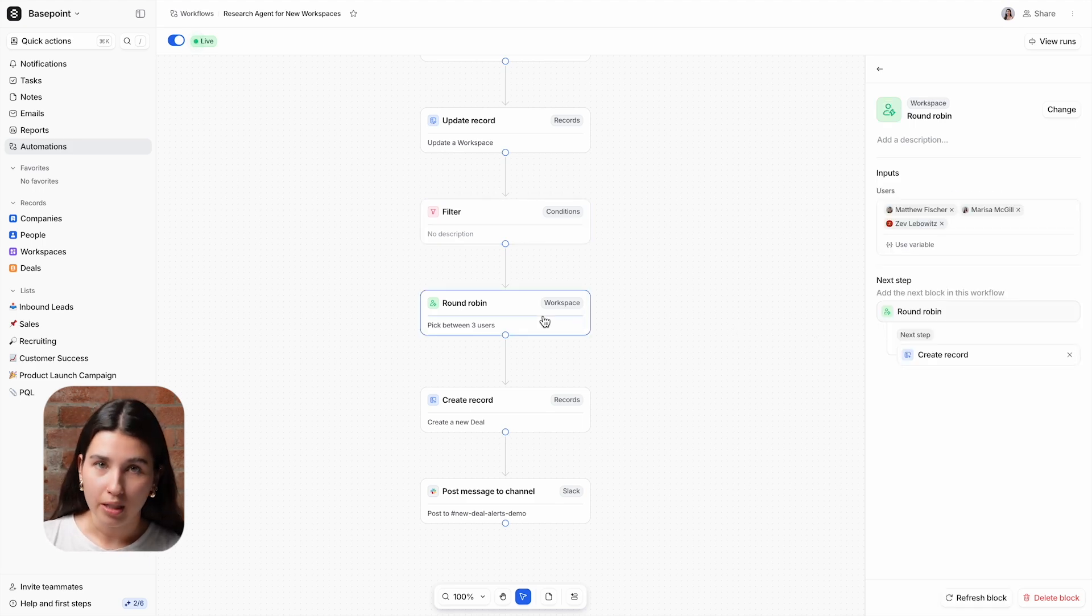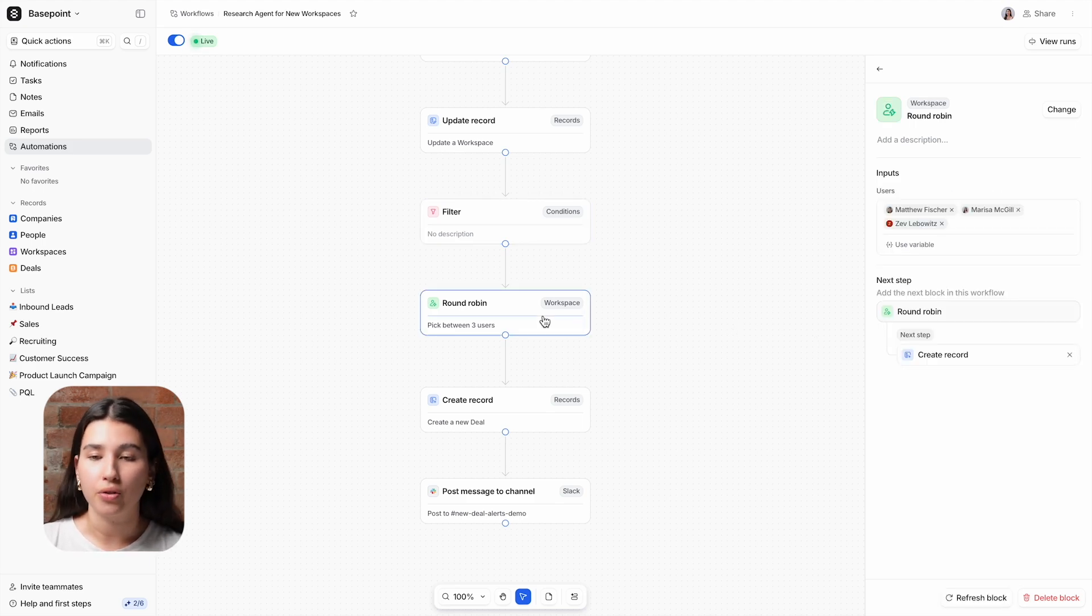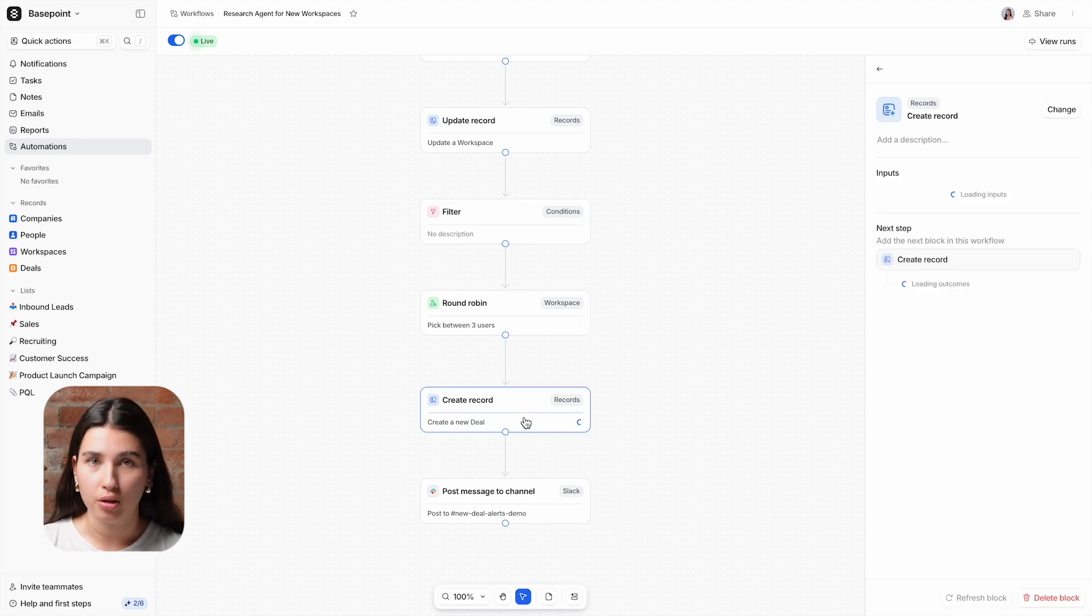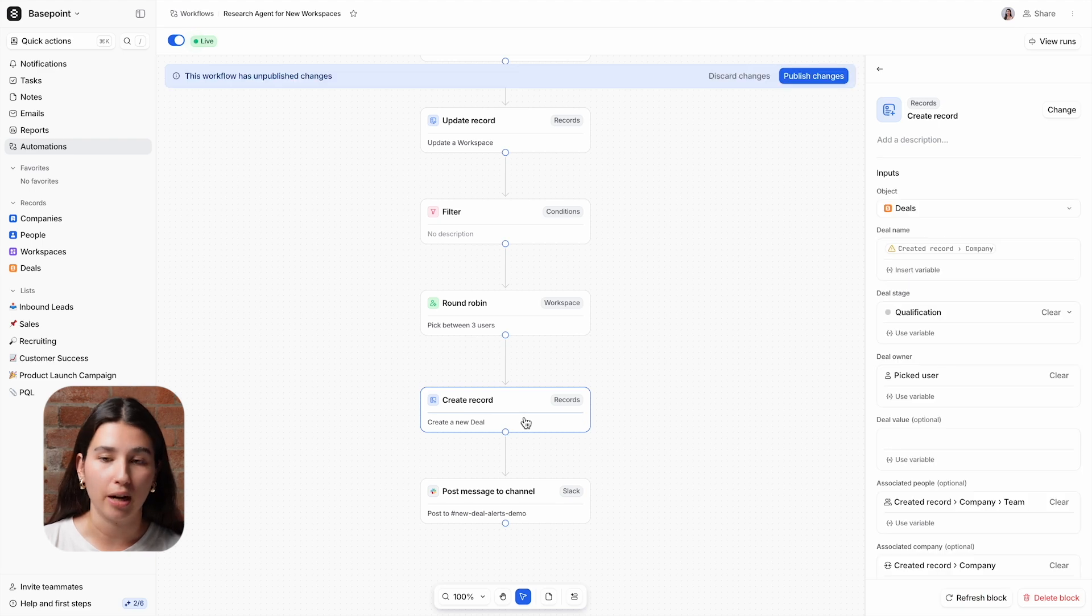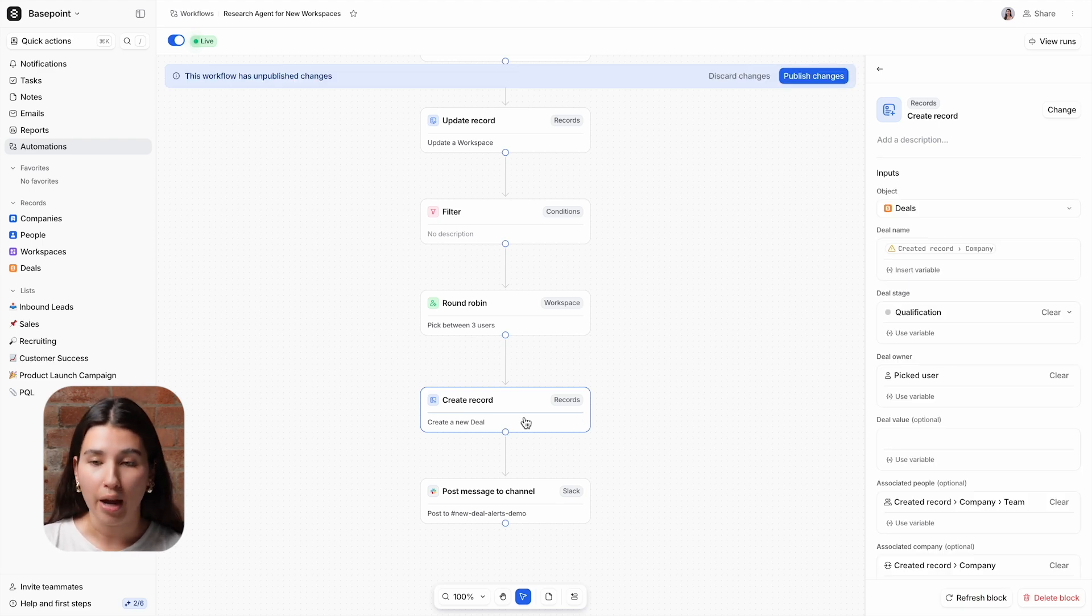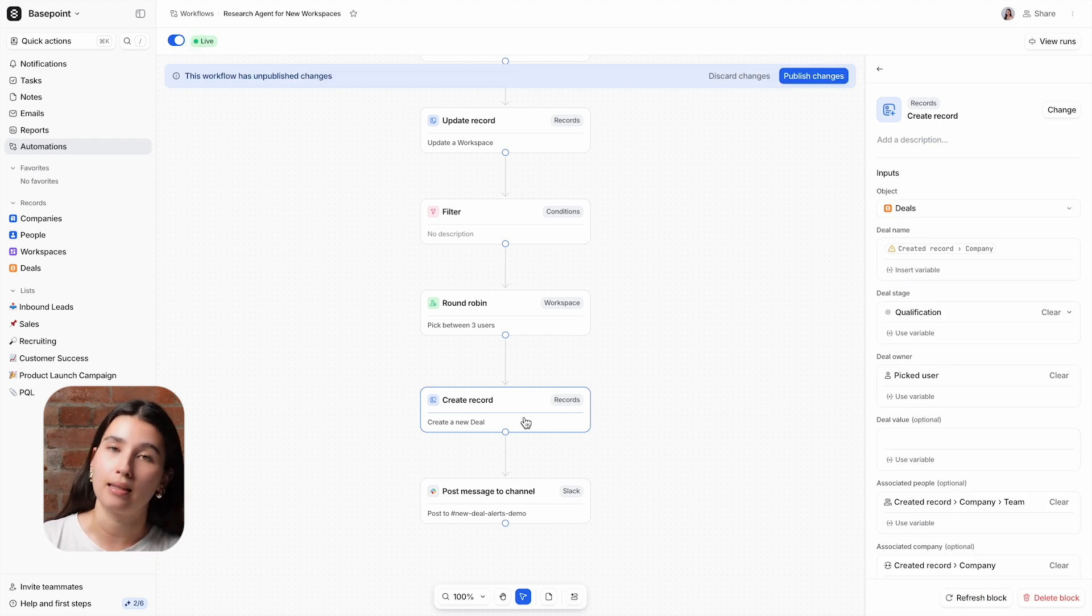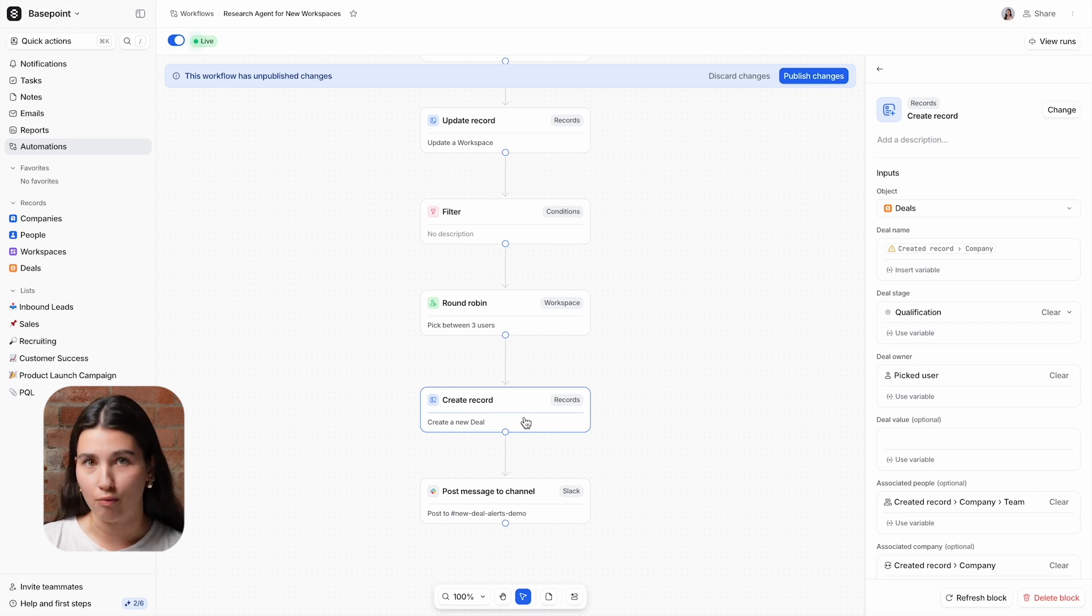We're using a round robin to go through our sales team and then using Create Record to create a new deal record, pulling in data through variables and assigning the deal owner as the sales member that was selected in the round robin.